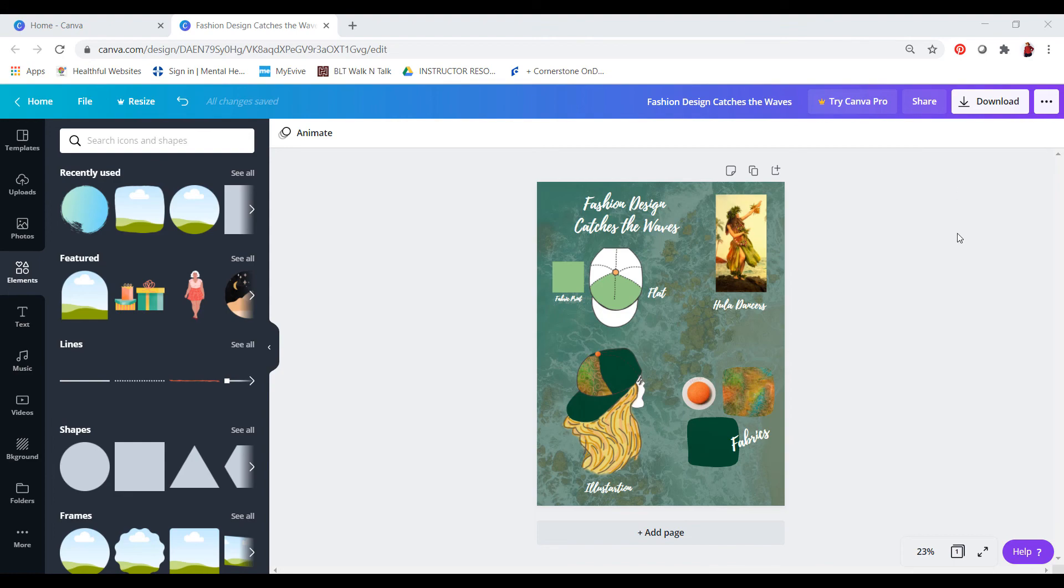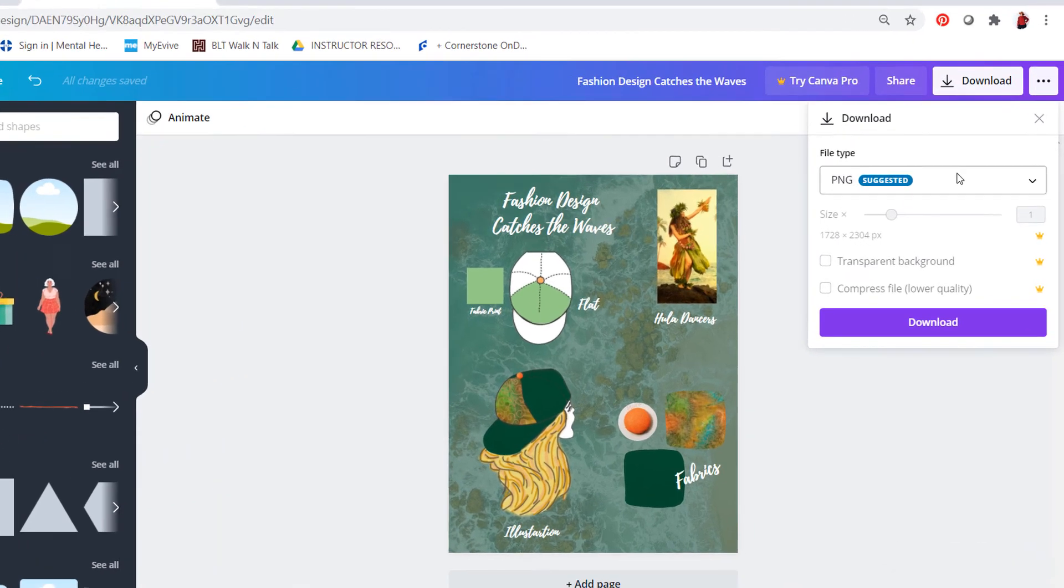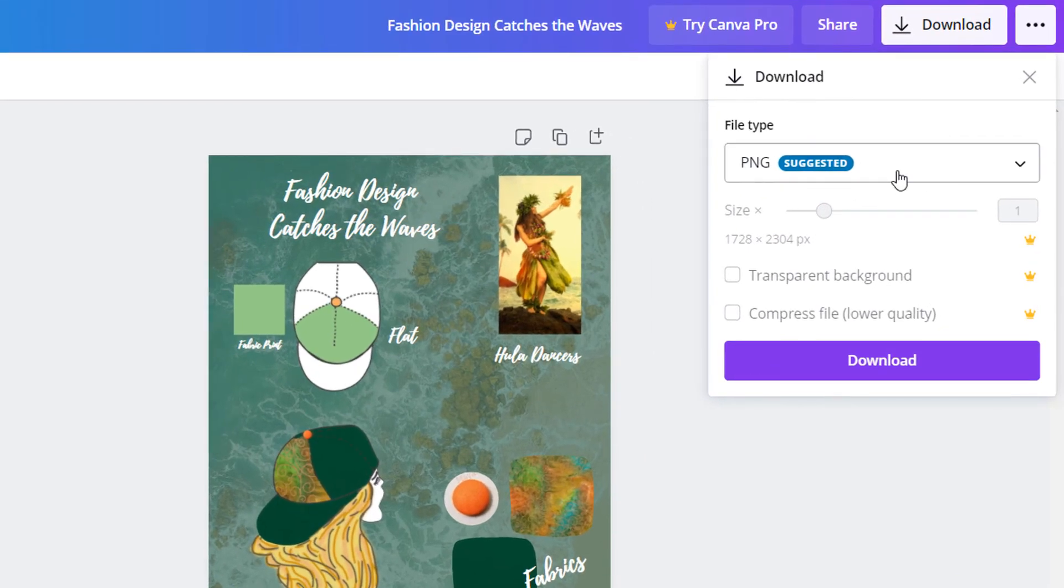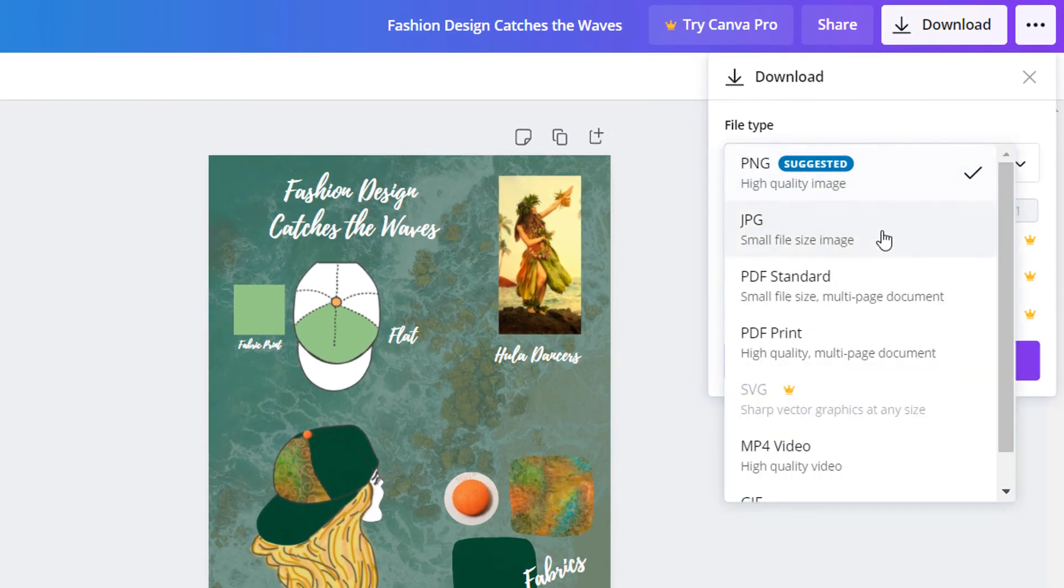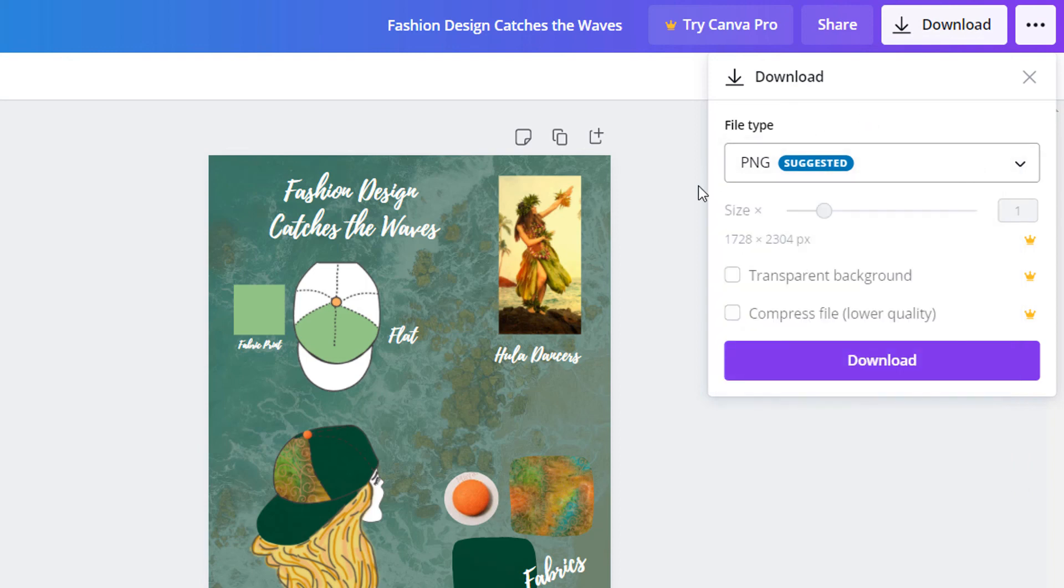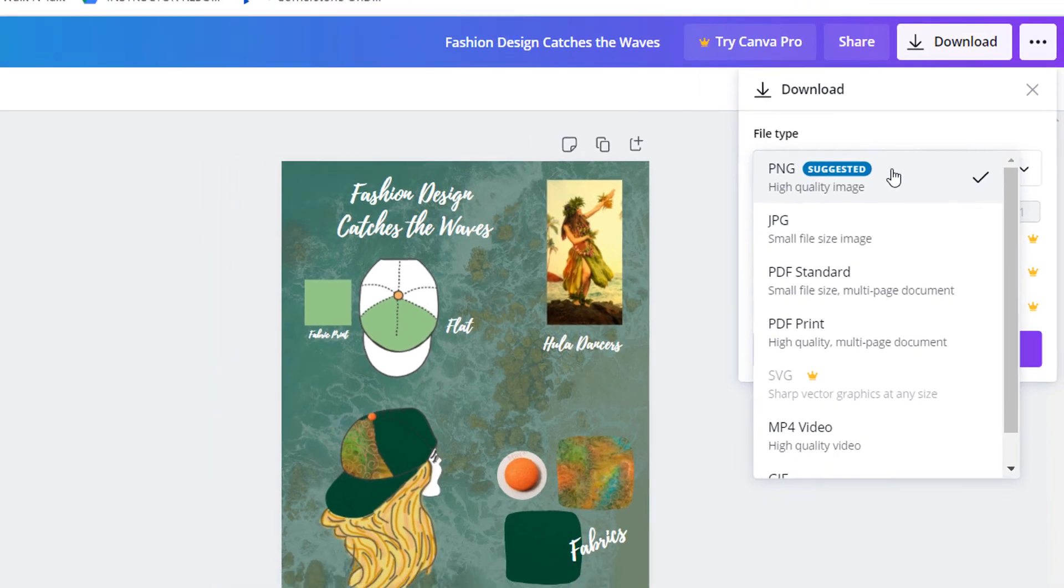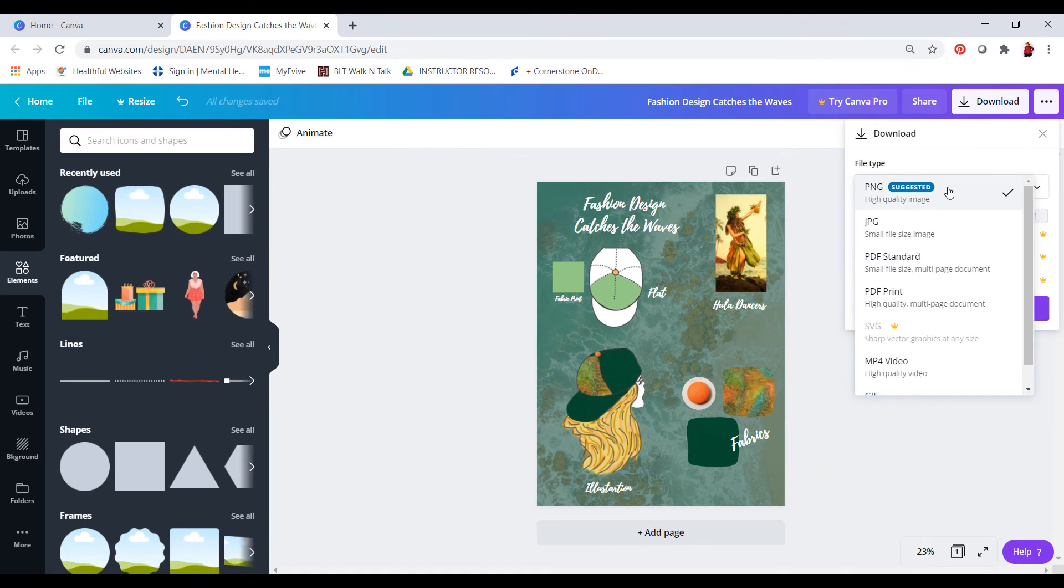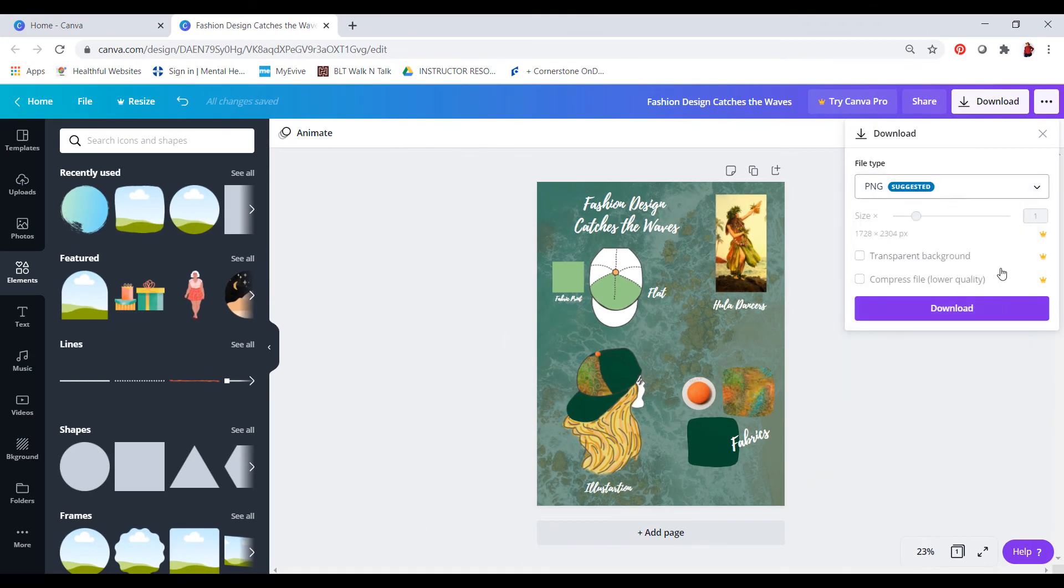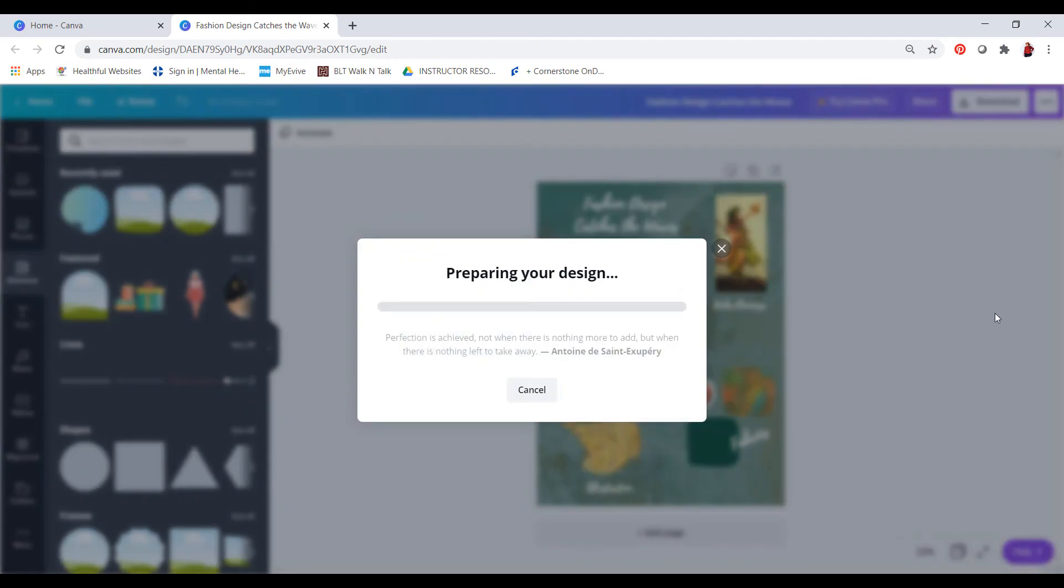You do have some options. You can definitely download it as a PNG. You can also download it as a JPEG. And you can also download it as a JPEG. So it's up to you on how you want to download it. Just be mindful because each like PNG is a high quality, but it might be big in megabytes. So make sure to visit the Texas 4-H website to find out about file size requirements. And that's it. So you hit download and you are ready.